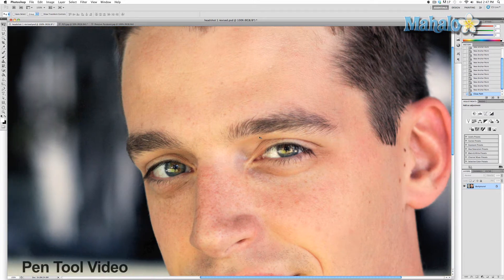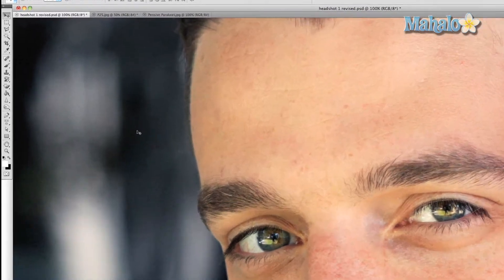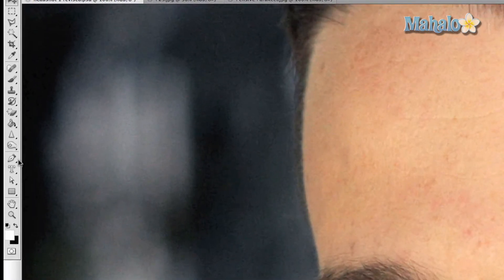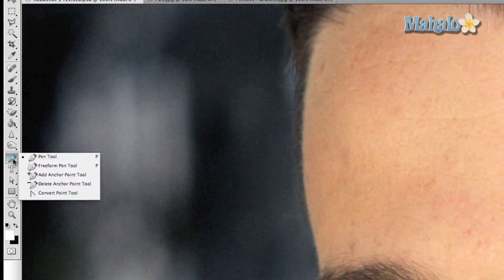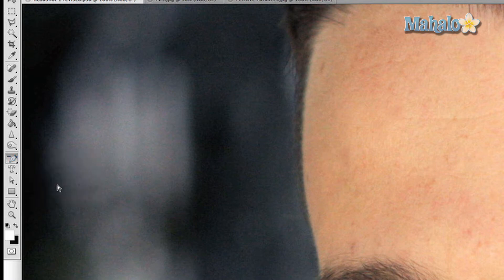Check out the video for the Pen Tool here. To access this tool, click and hold on the Pen Nub button in the toolbar, then drag down to the Delete Anchor Point Tool.